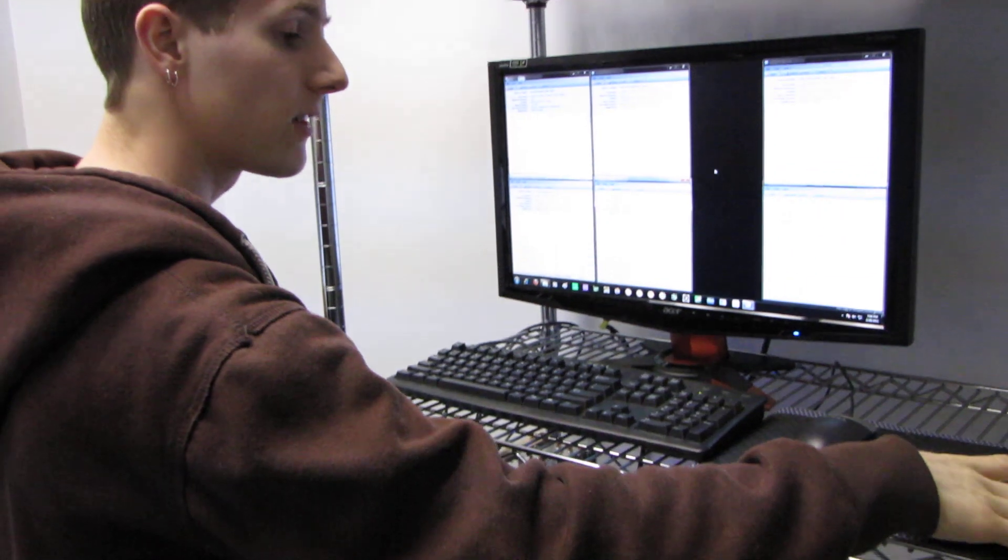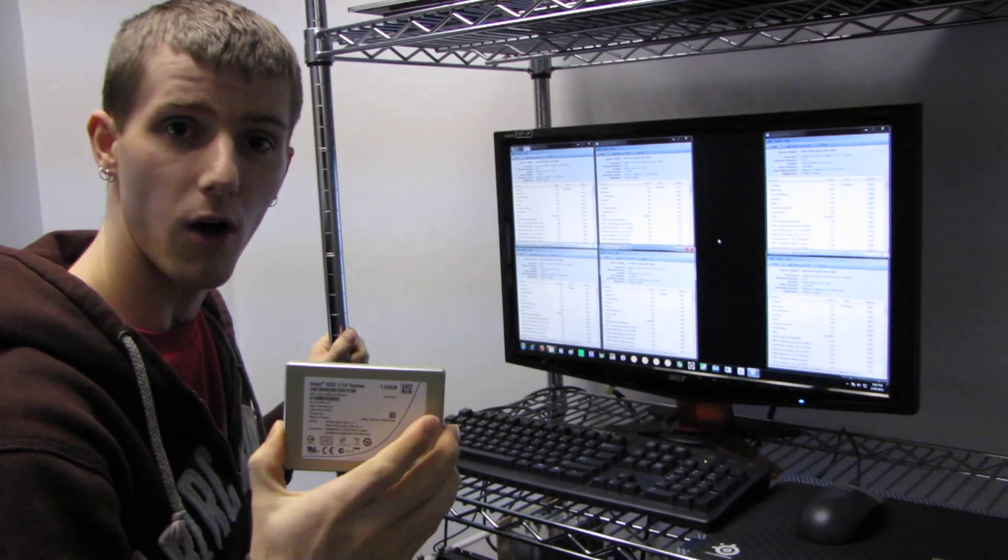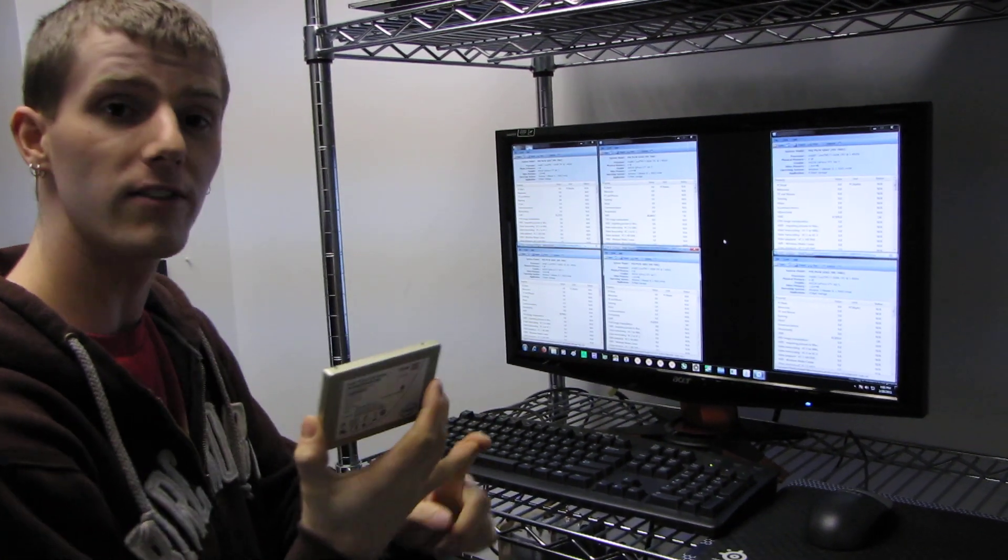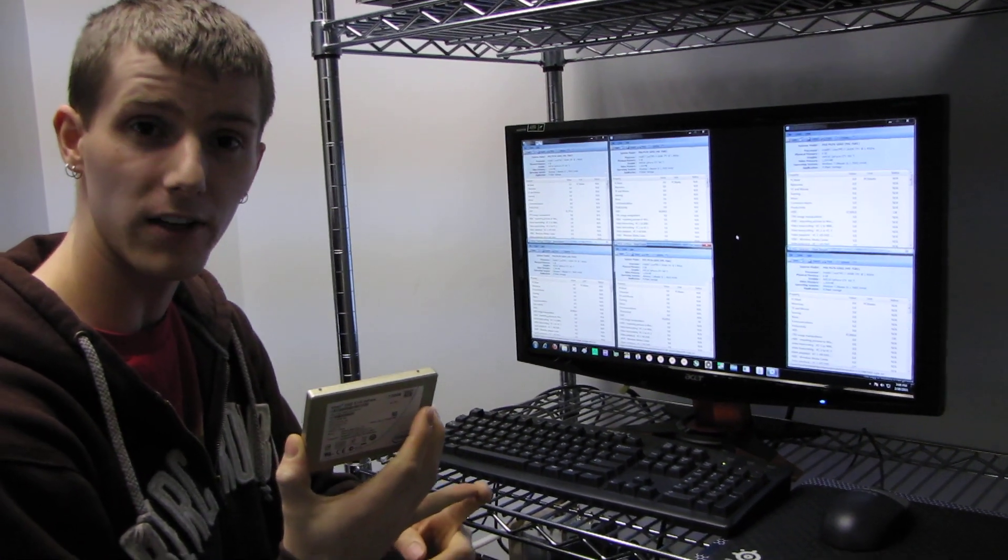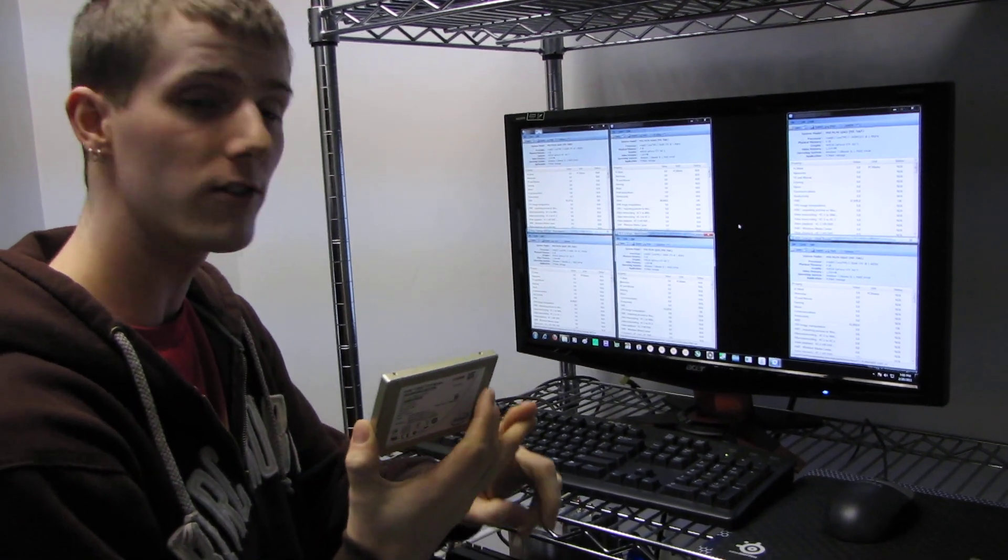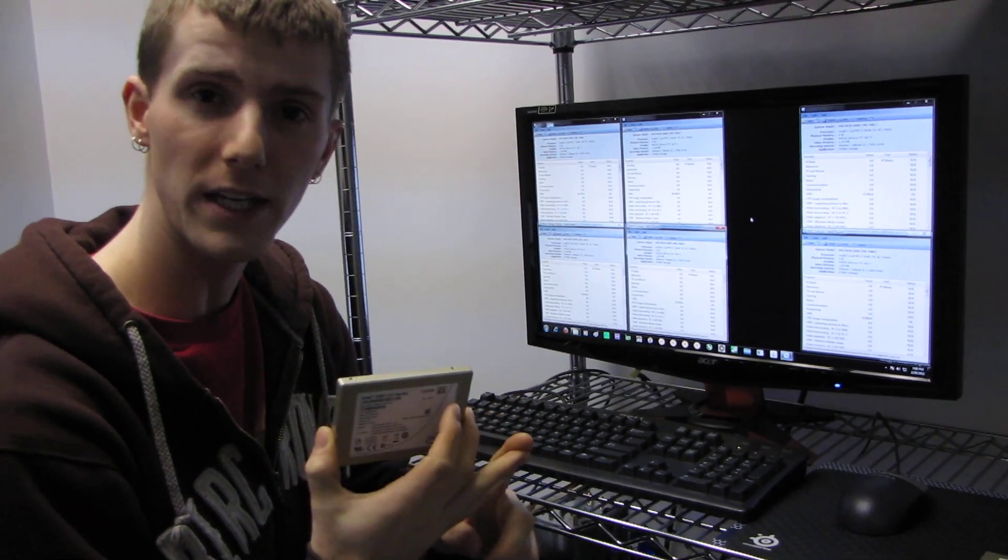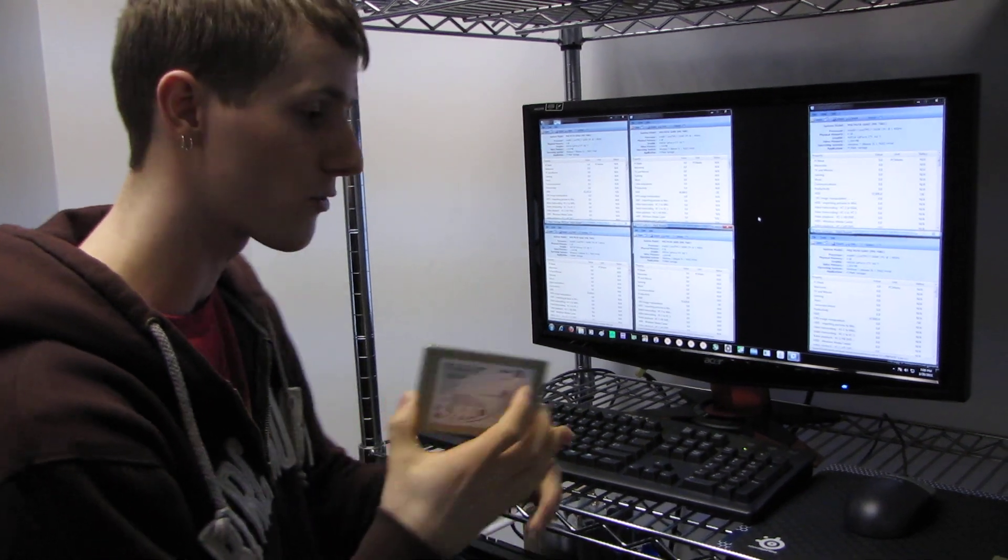First of all, I ran single drive on the SATA 3 6 gigabit per second controller, as well as on the SATA 2 3 gigabit per second controller.